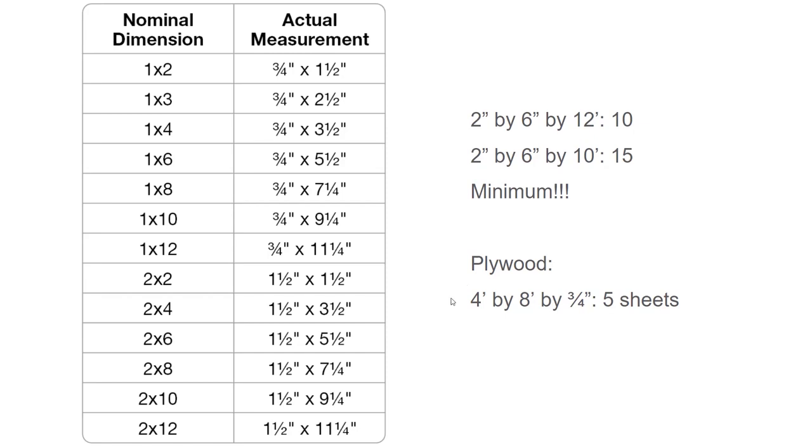You need 10 pieces of 2 by 6 by 12 and 15 pieces of 2 by 6 by 10. For the ones that do not have enough knowledge about the lumber industry in the United States, for the 2 by 6 lumber, the actual measurement of the section is 1.5 inches by 5.5 inches. But the length is always accurate.